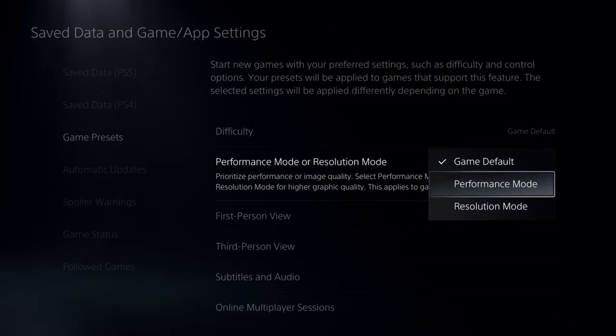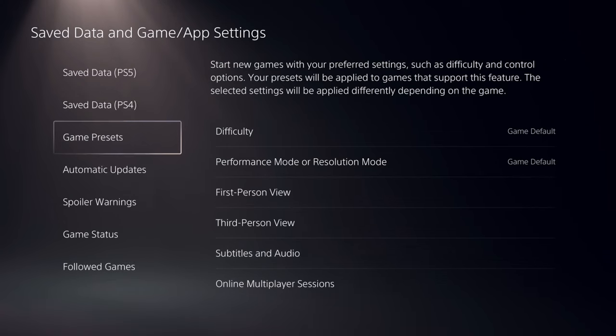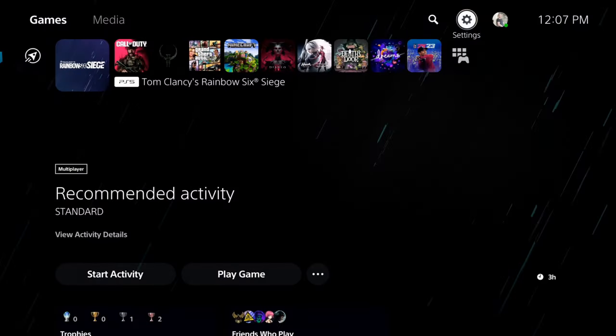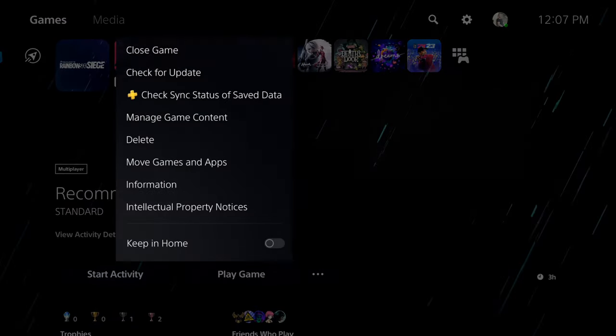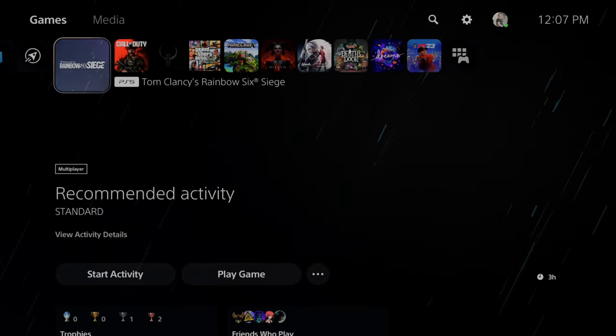Now if Rainbow Six Siege is open, make sure you close this application and then restart it, and you should be able to get the higher frame rates in the game.